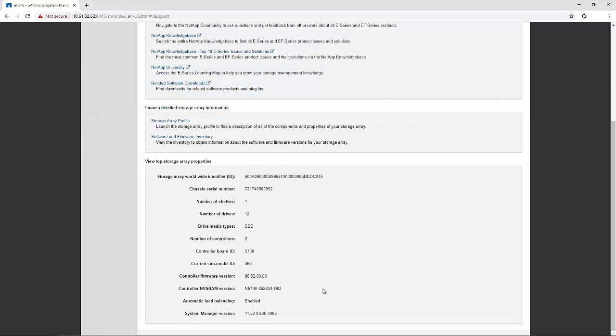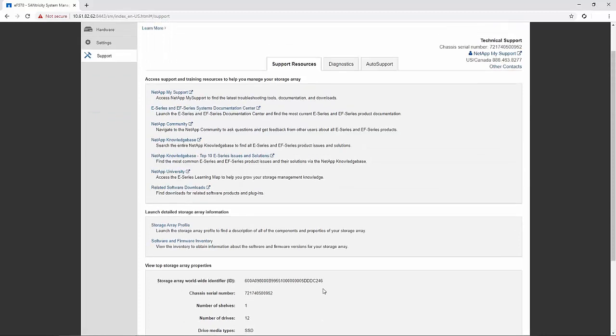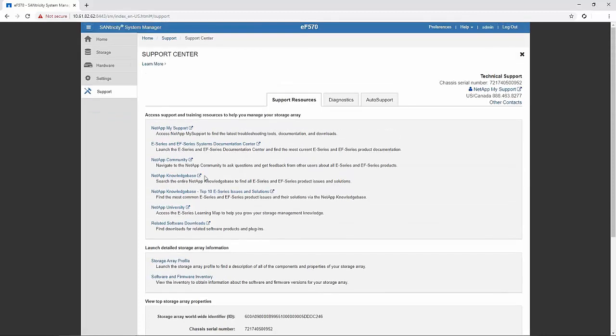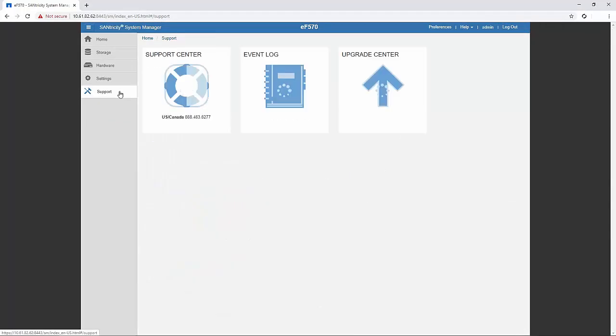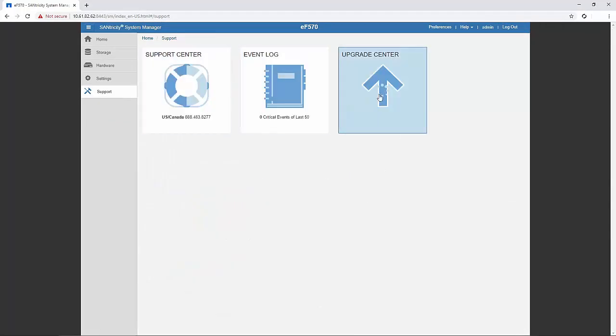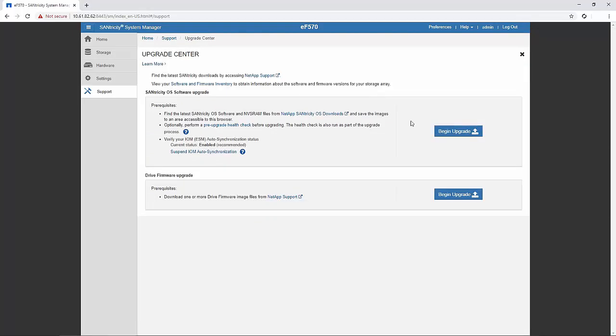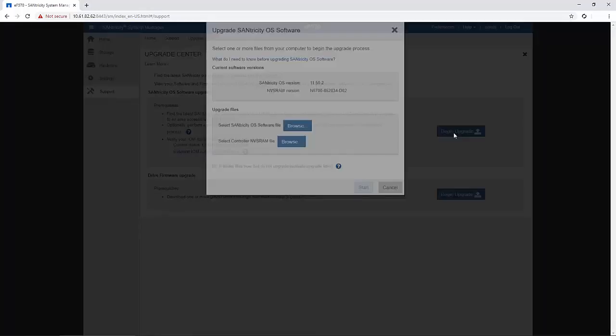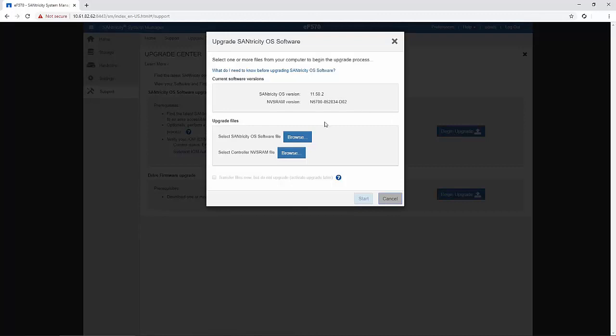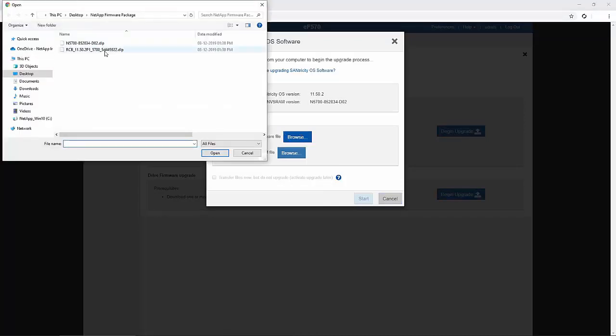Now to perform the controller firmware upgrade, click on support, choose upgrade center, and click on begin upgrade. Browse the firmware package and select.